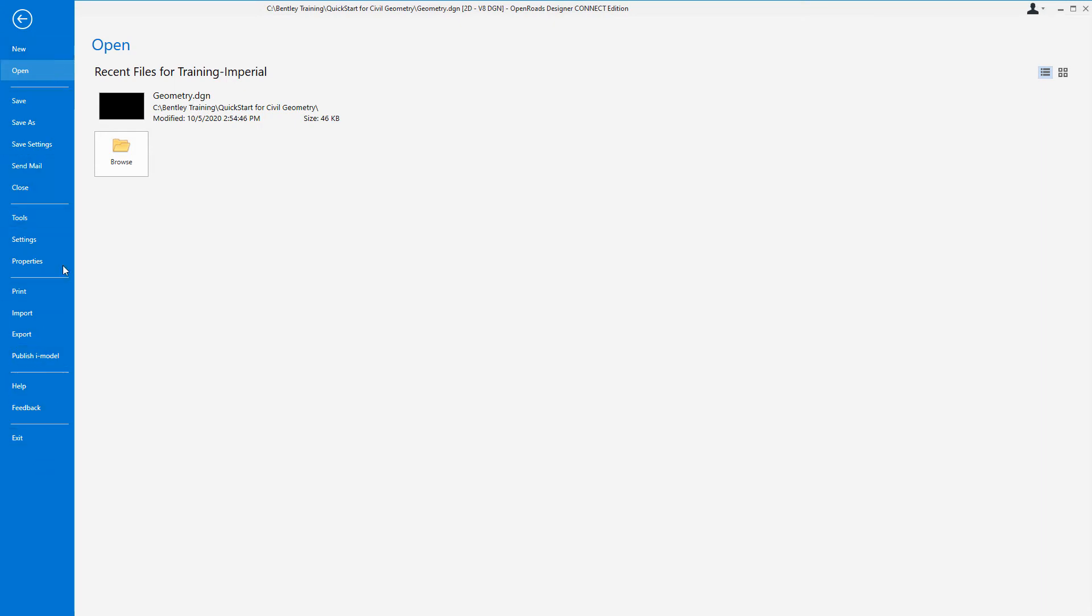Here you will find Help, Settings, Creating a New File, Open, Save, Save As, and Save Settings, as well as browsing to other files. To return to the main screen, simply click on the top left arrow in the backstage view.